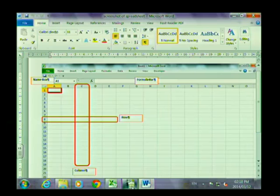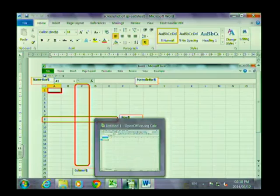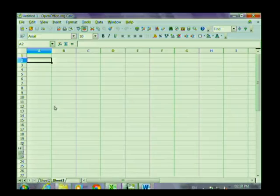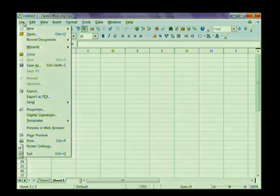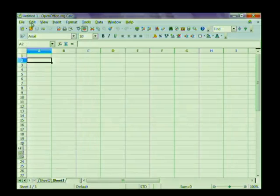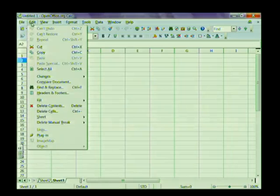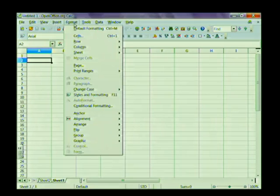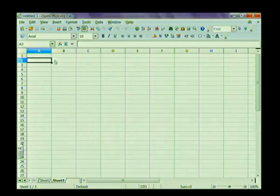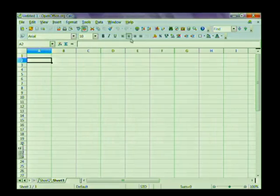If we switch to Calc, which is OpenOffice, it also has a similar interface. It has various tabs with dropdown menus associated with each tab. It also has various icons and its formatting bar.